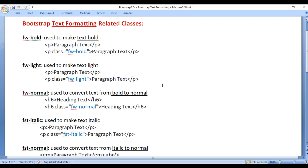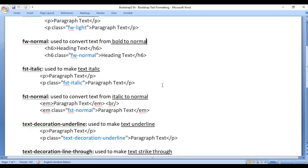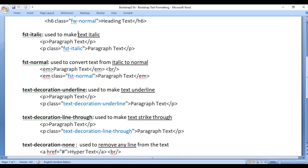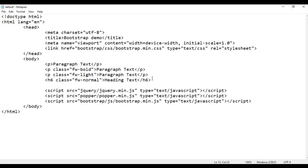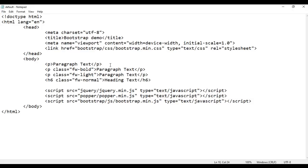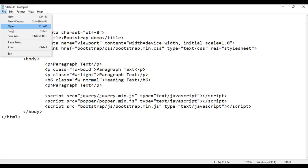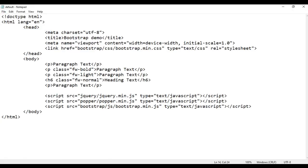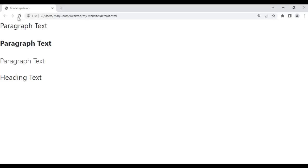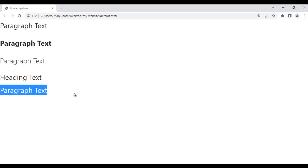Next we have the fst-italic class — it is used to make text italic. I copy this line of code and paste it down. After saving and refreshing, paragraph text is displayed in italic.